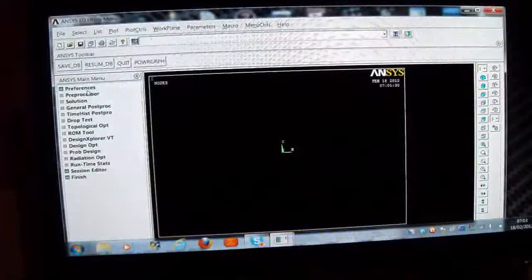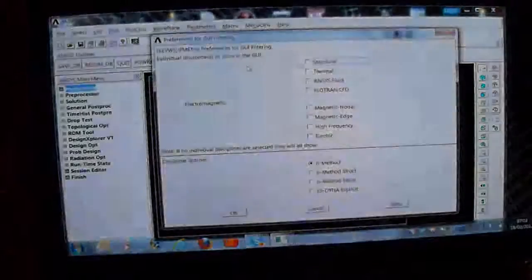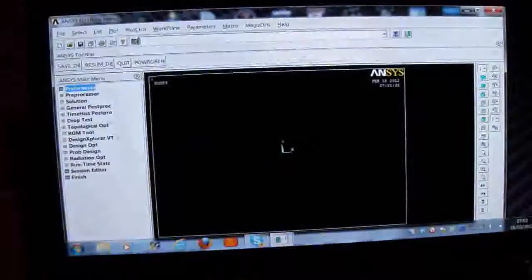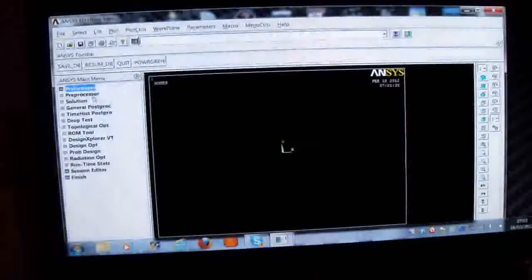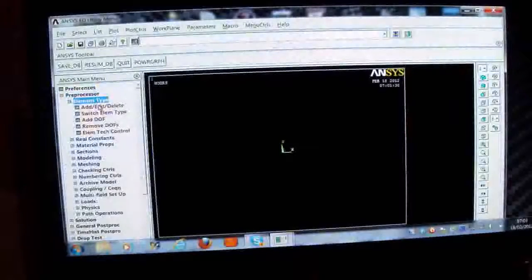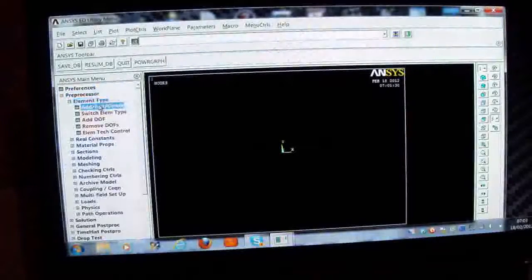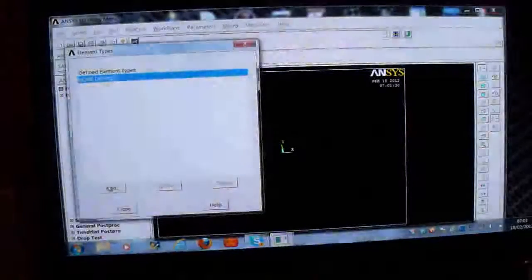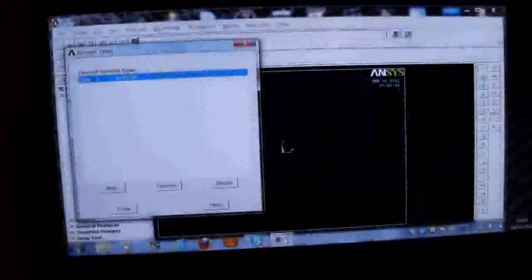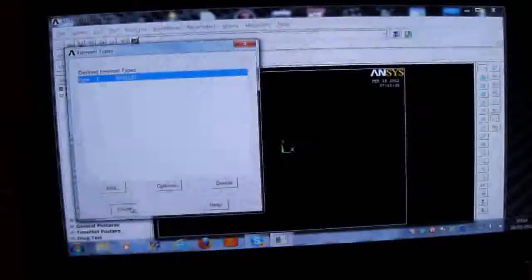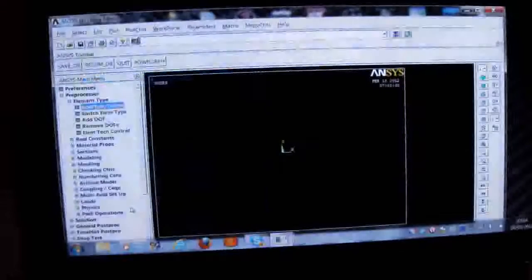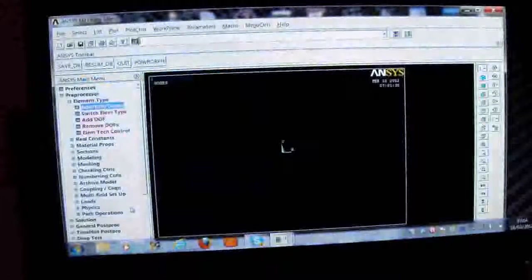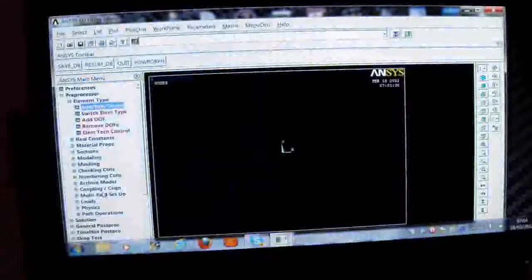So first we pick on Preferences and then we pick on Structural and then we press OK. And then we pick on the Preprocessor, pick on the element type and we press Add, Edit, Delete and we press Add. And we put in the shell element here which is Shell 8 node 93. There's 93 and 99 available in ANSYS 11, not available in ANSYS 13. So I will tell you you've got to use shell 281 for ANSYS 13.